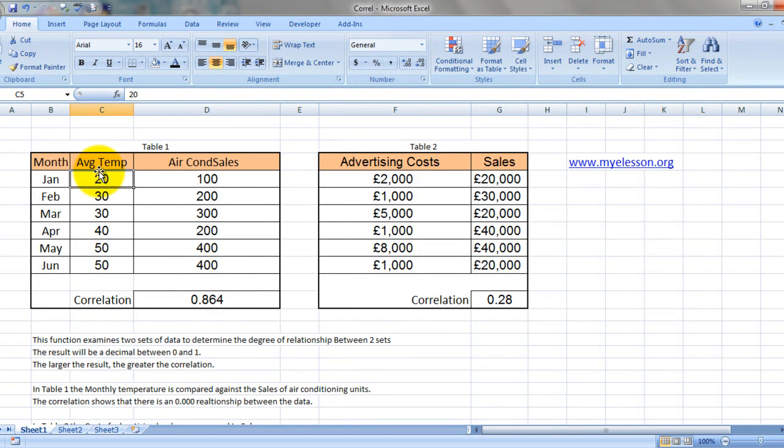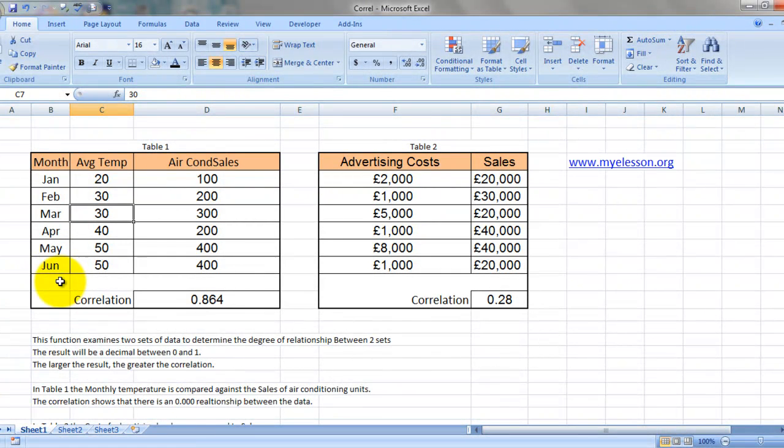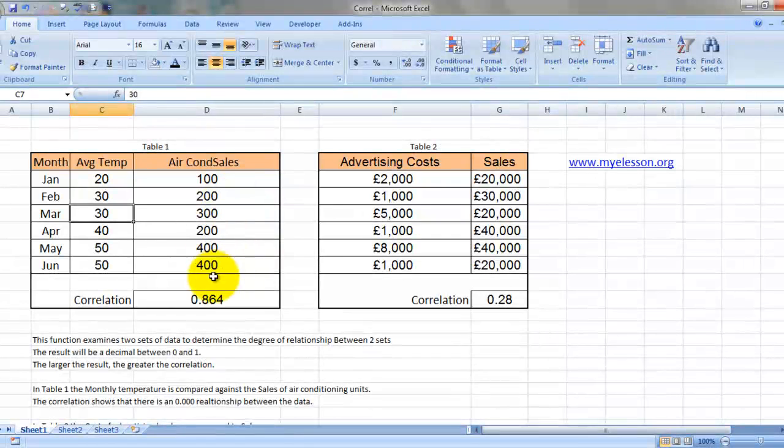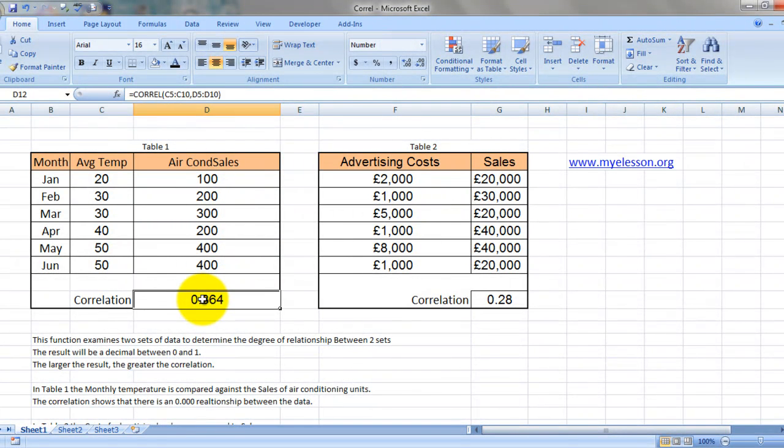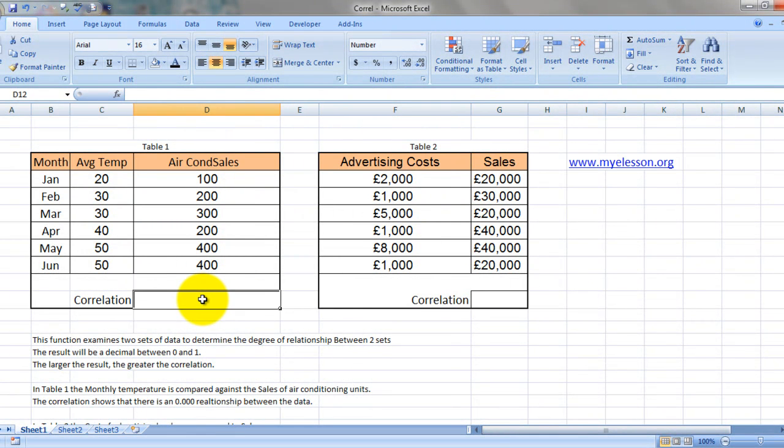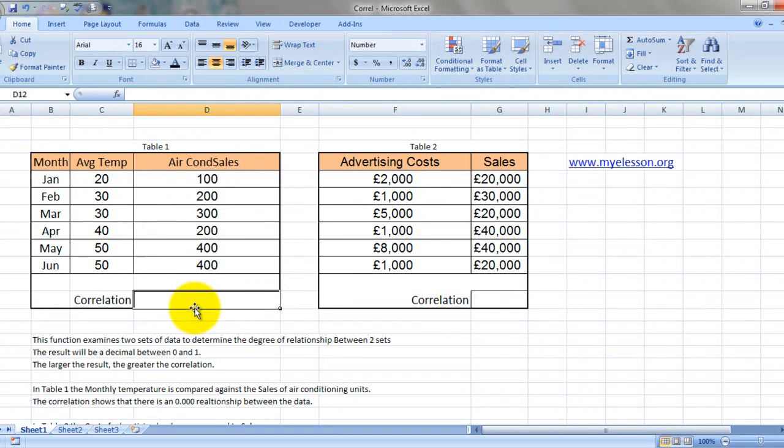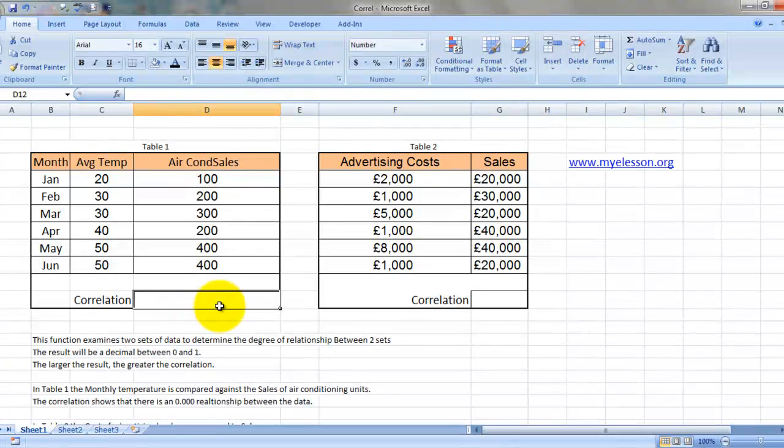Okay, these are the temperatures for the months of January, February, March, April, May, June. These are the corresponding sales that happened in these months, and we would now like to find out: did the increase in temperature actually affect the increase in the sales of air conditioners? Alright, good to go.